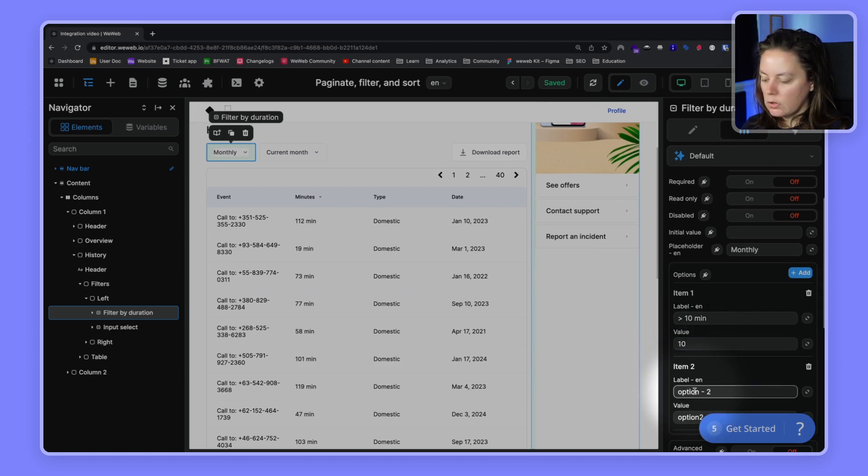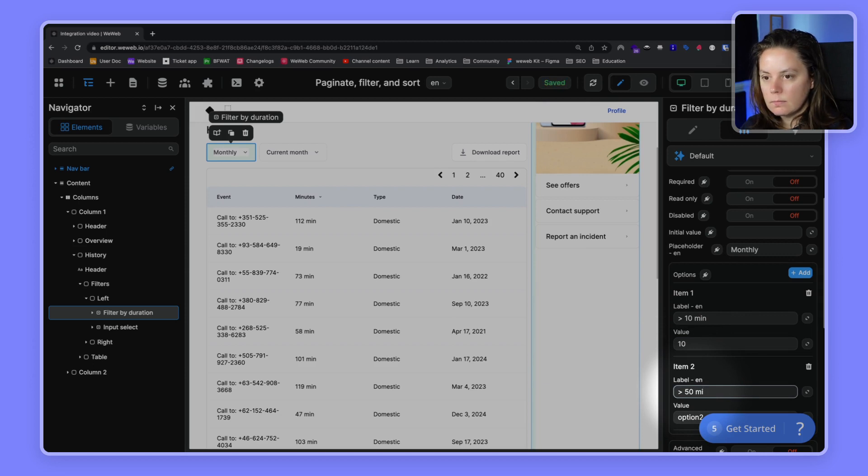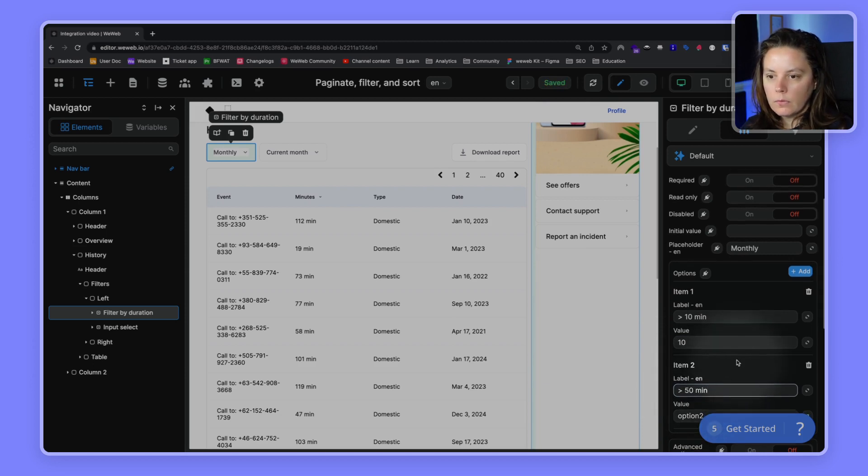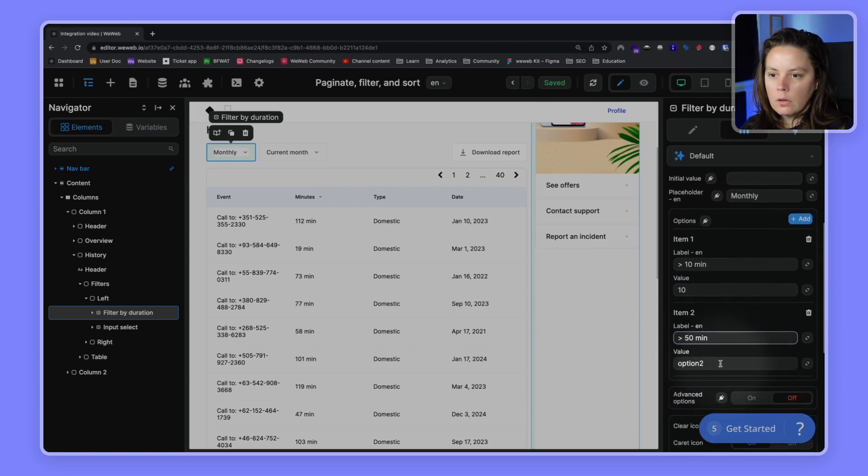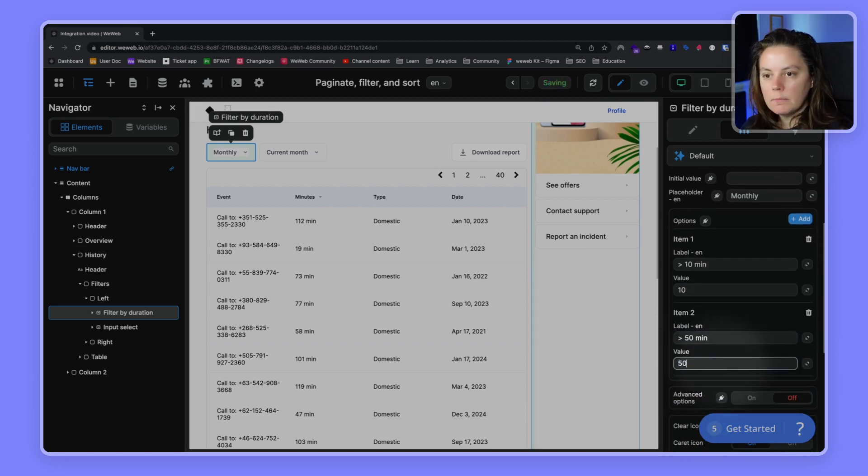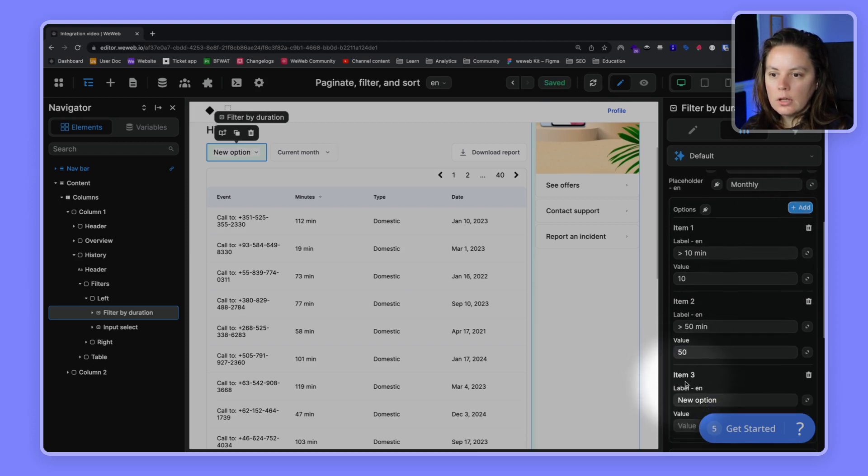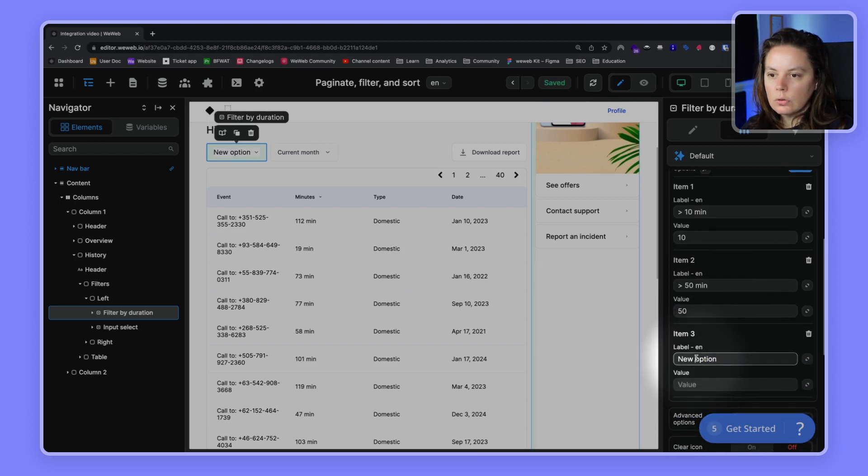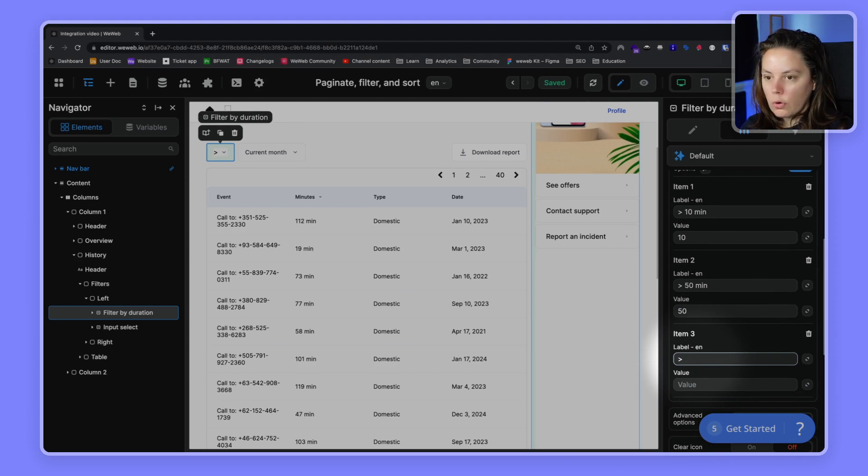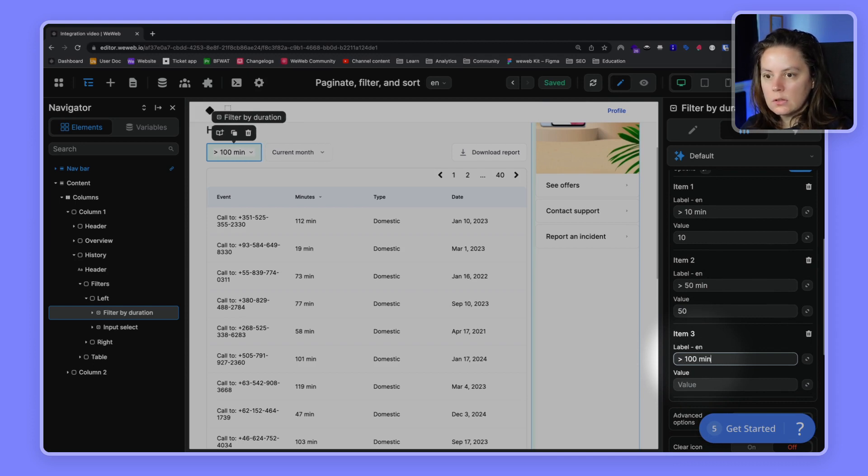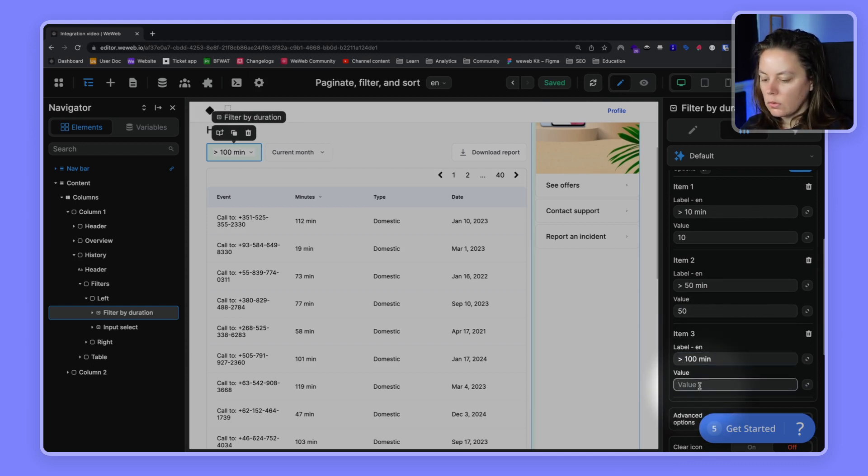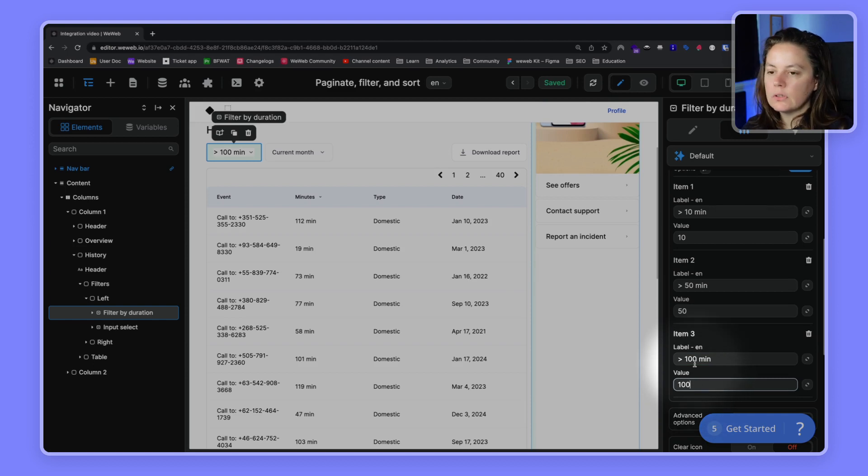Do the same here with over 50 minutes, 50. And we can add an option here, let's do over 100 minutes. So the number we will filter on is 100.